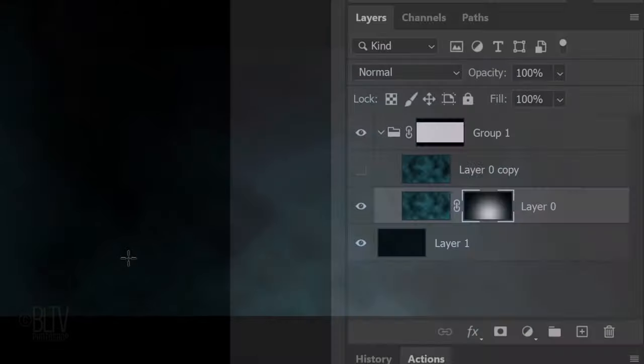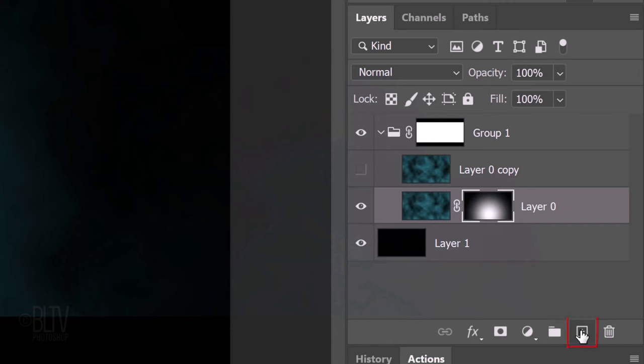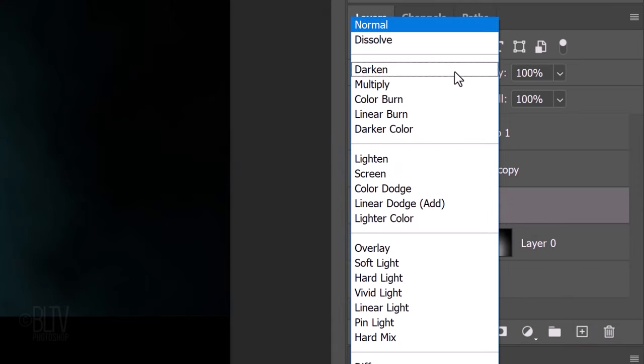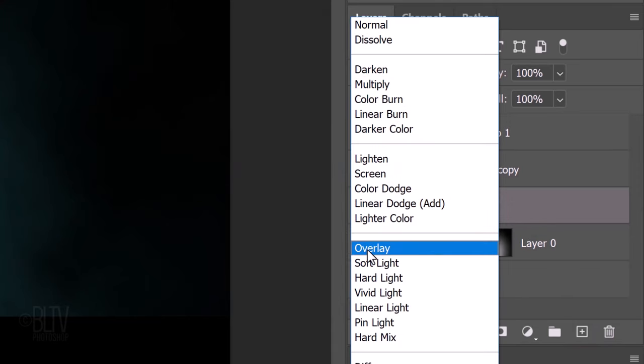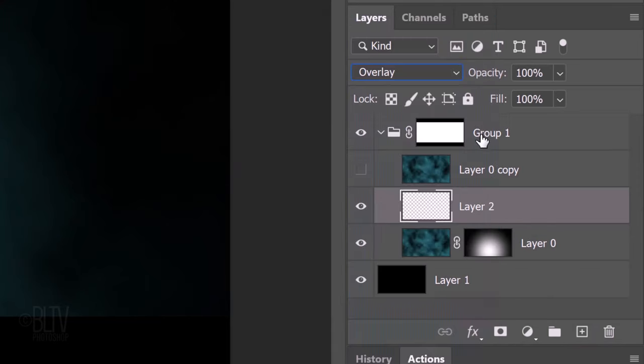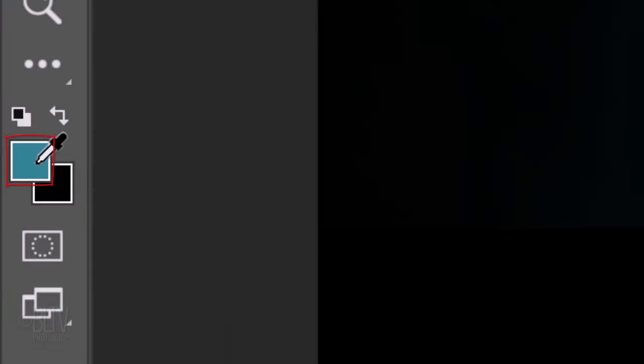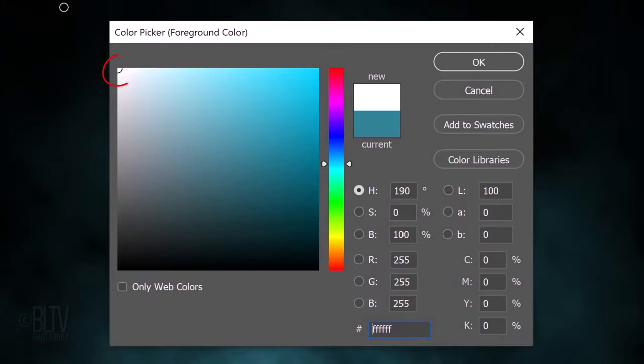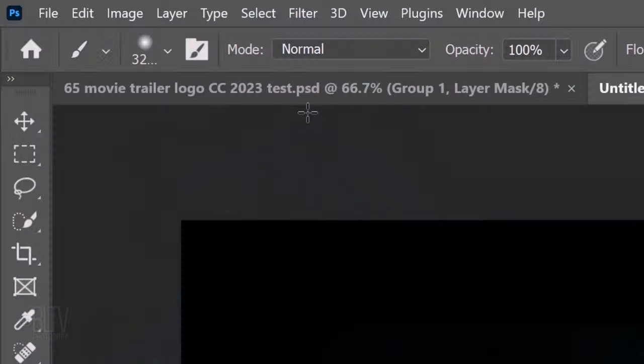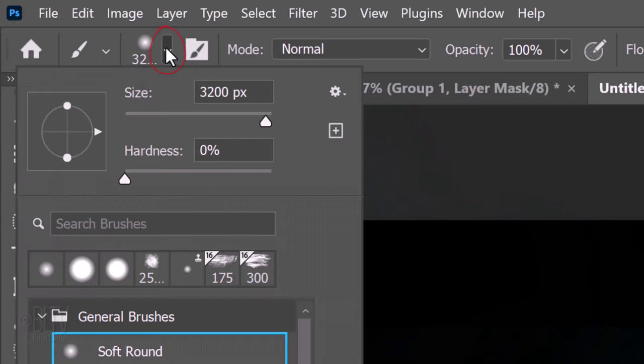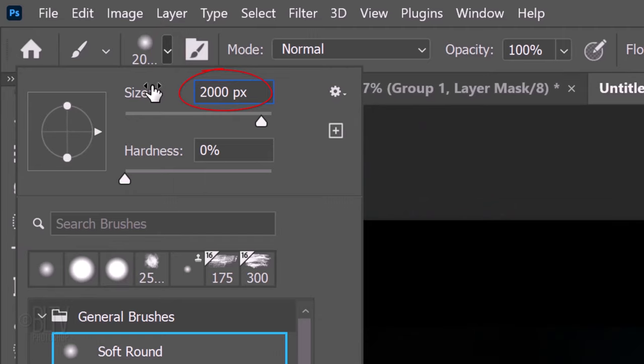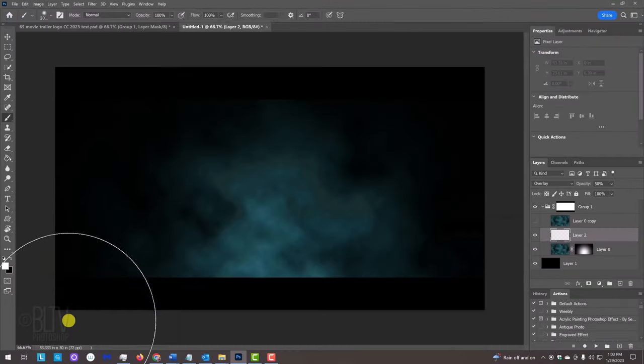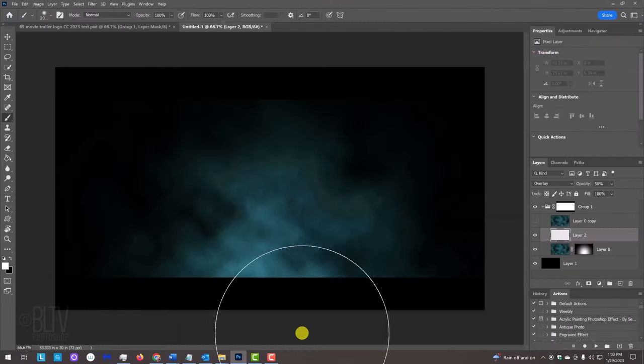Next, we'll brighten the bottom of the clouds. Make a new layer. Change its Blend Mode to Overlay and reduce its opacity to 50 percent. Click the foreground color and pick white. Open the Brush Picker and make the brush's size 2000 pixels. Place your cursor approximately here and drag your brush across.